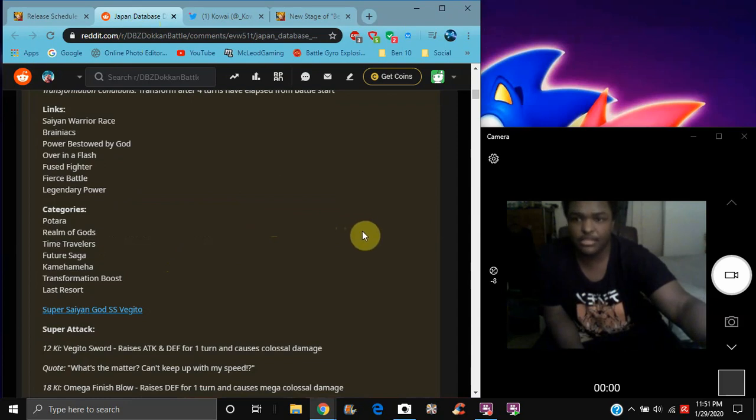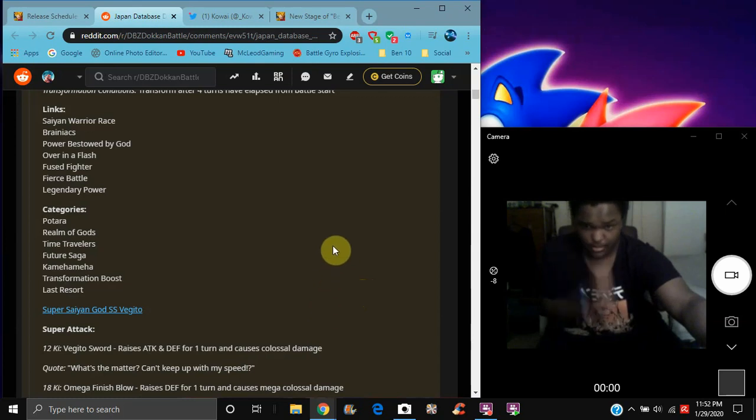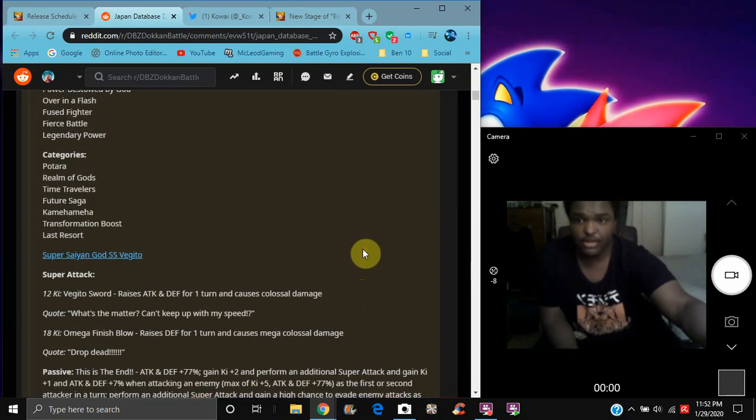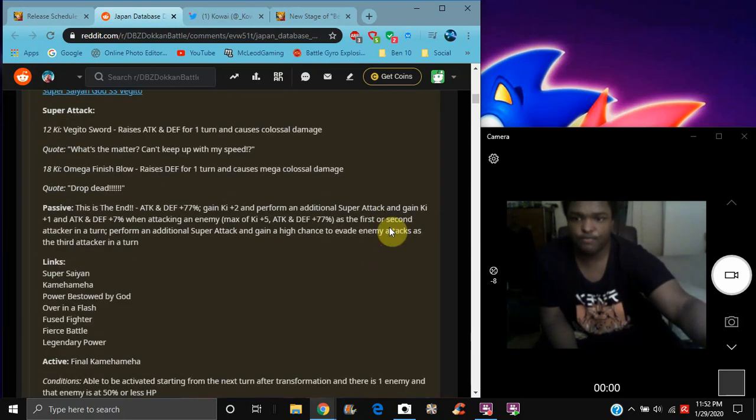And those links are Saiyan Warrior Race, Brainiacs, Warrior Gods, Power Bestowed by God, Over in a Flash, Fused Fighter, Fierce Battle and Legendary Power. His categories are Potara, Realm of Gods, Time Traveler, Vegito Saga, Joined Forces, Connected Hope, and Battle of Wits.